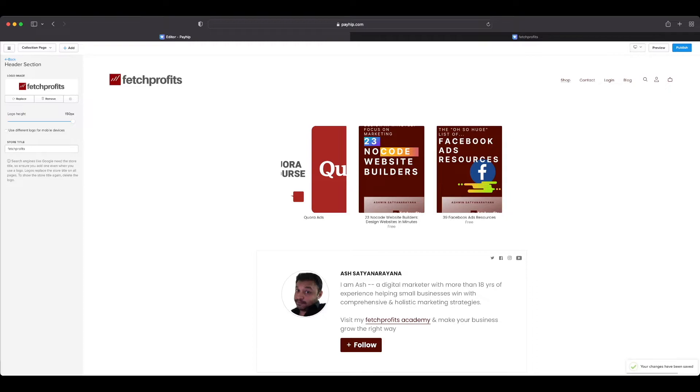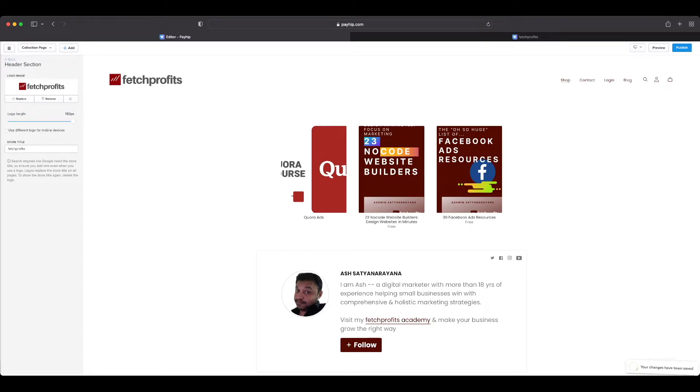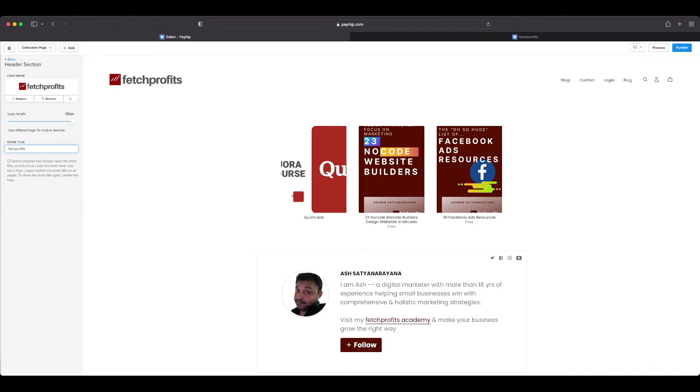You can also specify a particular logo height or reduce that logo height a bit if you want. You could choose to use different logos for mobile devices. In case you don't have a logo, you can also have a default title for your store, which is usually your brand name. I'm just going to leave it at Fetch Profits, just in case my logo doesn't show up on a particular browser that potential customers are looking at.